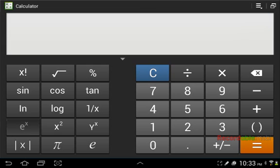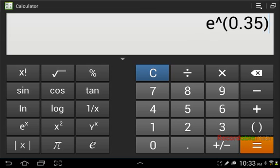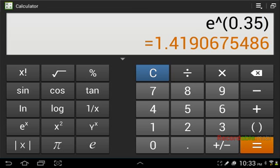we take e raised to 0.35, close parentheses, we get 1.41, 1.42 actually. The other calculator used 1.43, which is a little bit higher, but it still comes out to that.